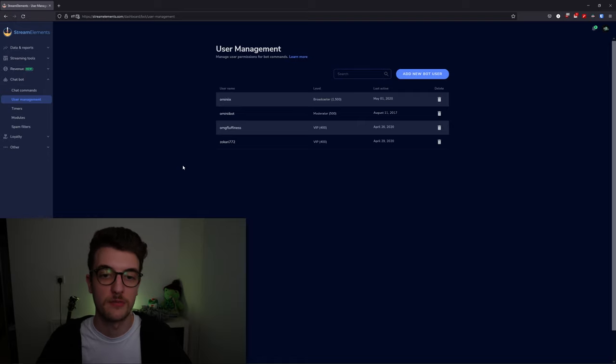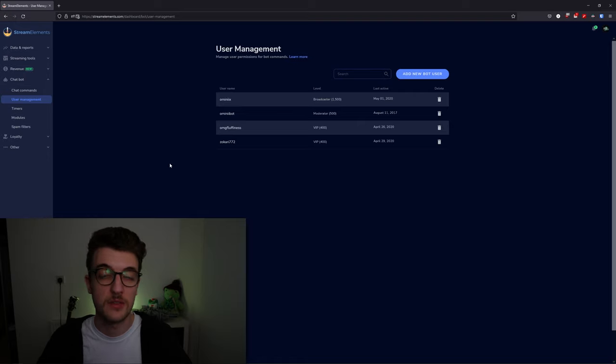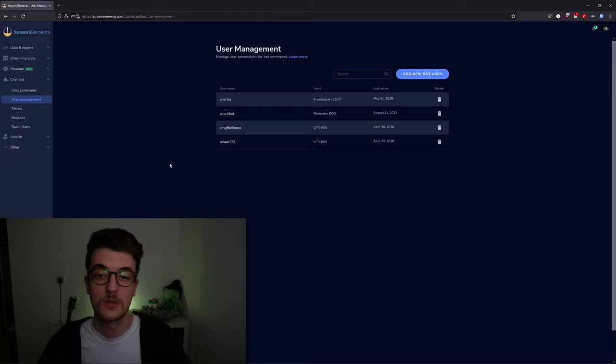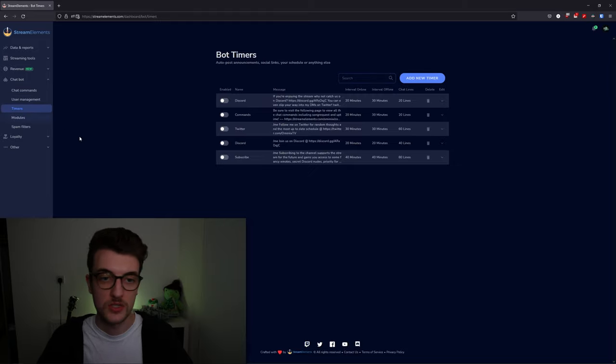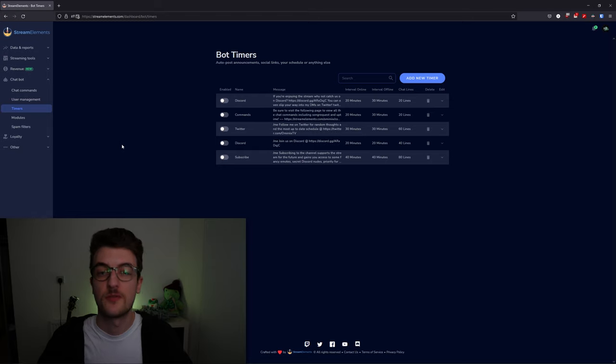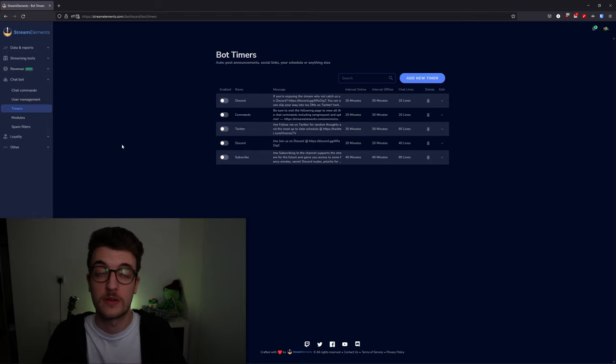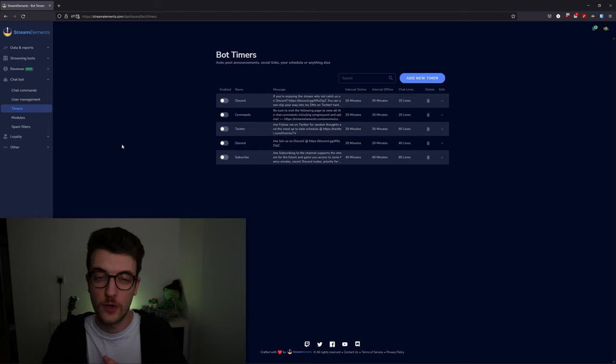You can see people that are in your stream, and you can VIP them and moderate them from in here. Your timers—that's the pop-ups for your Discord, Twitter, and to remind people to follow and subscribe to your YouTube channel—you'll find all of that in the timer section.